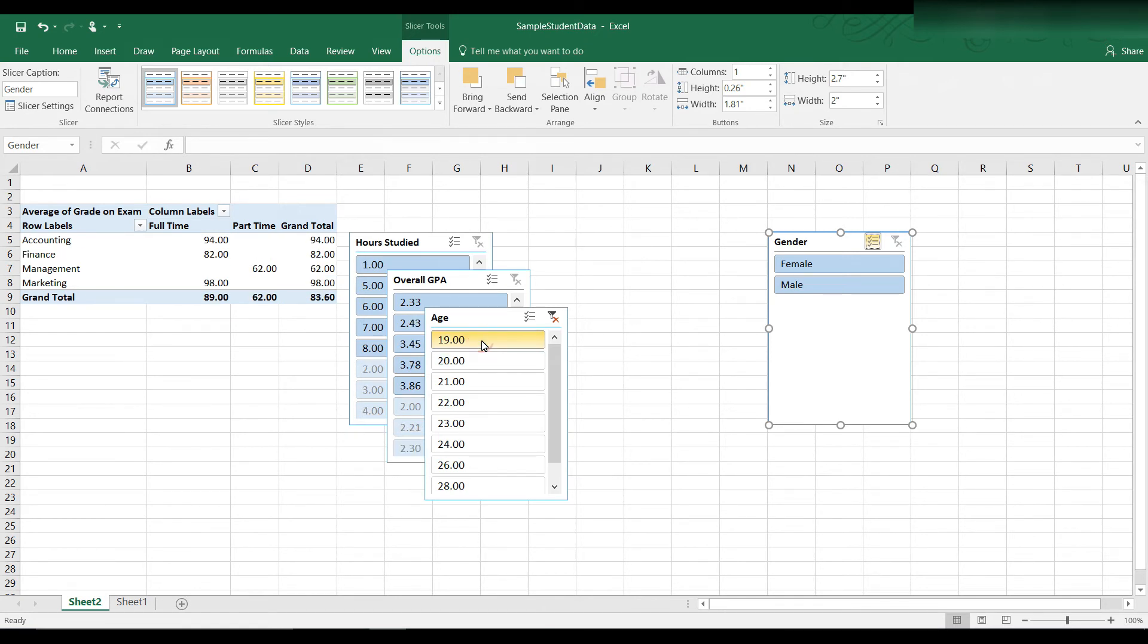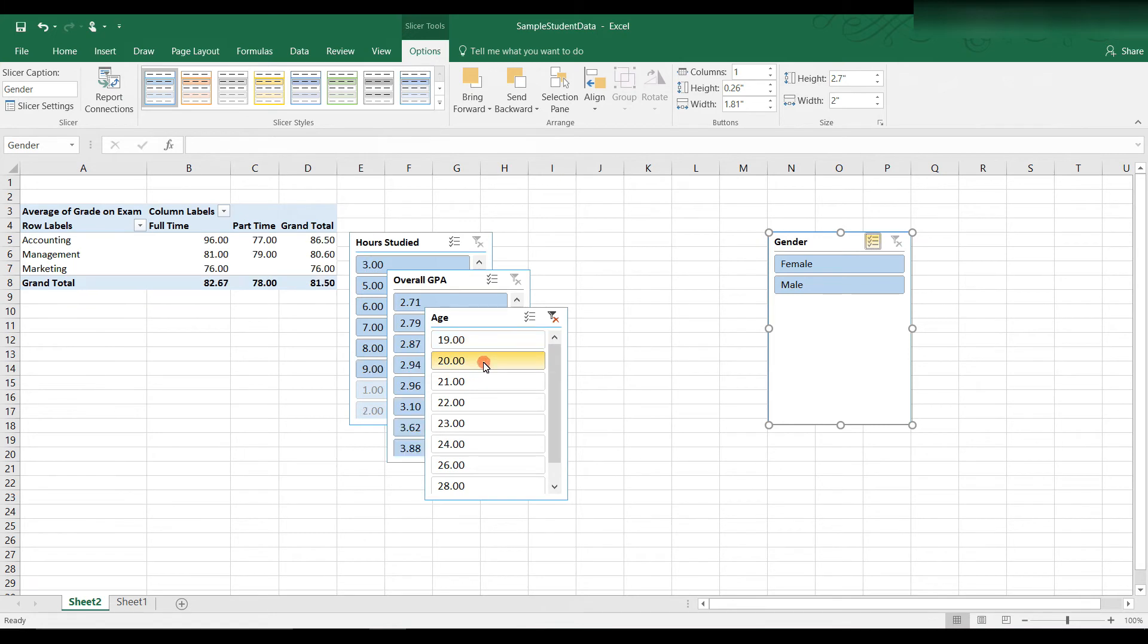So at 19, the average was 83.60. At 20, the average was 81.50. At 21, the overall average is 74.70.